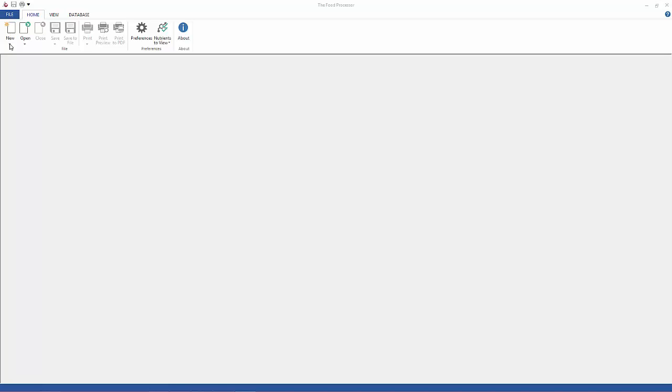In this tutorial I'm going to quickly walk you through the steps for creating a person, a diet recall, and an exercise recall for that person.